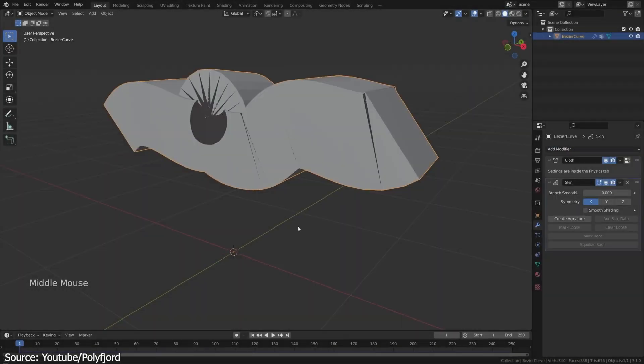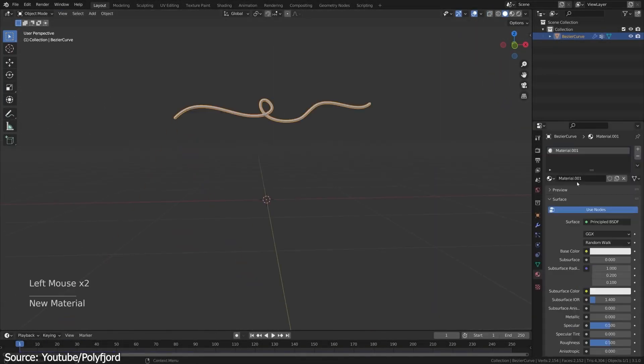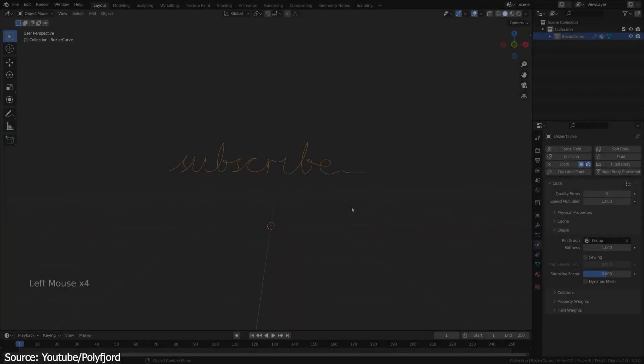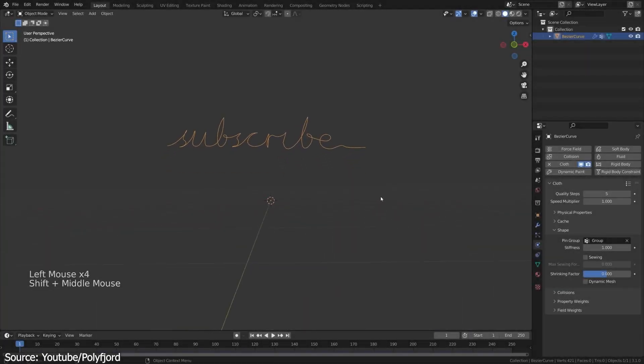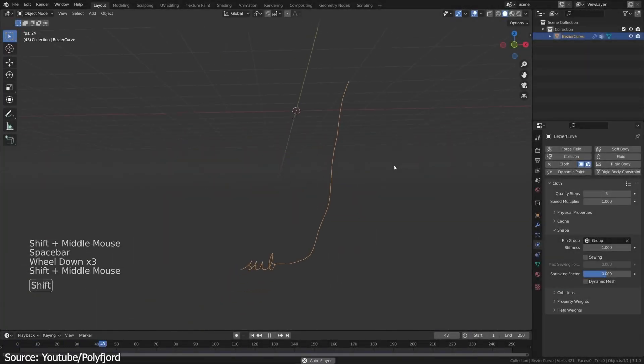First, you will see how to create a curve and add thickness and glowing material to it, and by adding the cloth physics and a hook to control the animation.